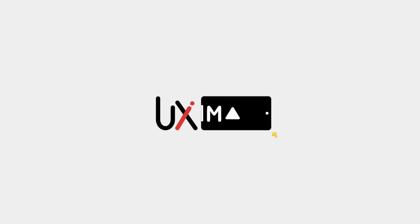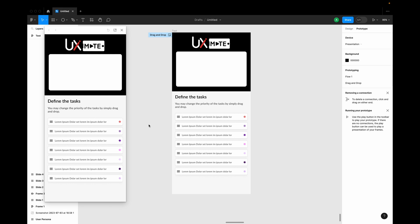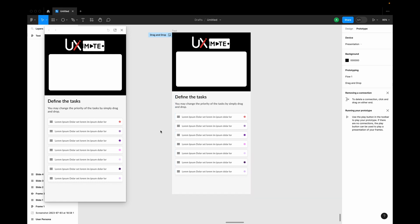Hey, what's up guys, welcome to another exciting design tutorial with UXMate. In this video we are going to learn how to create advanced drag and drop interactions in Figma. I hope you guys have checked my previous tutorial on drag and drop — if not, no worries, you can still follow this video. In the older video I covered the basics of the trick: how to create drag and drop interaction. In this video we are going to take a step ahead and create an advanced interaction, allowing users to change the priority of tasks with drag and drop.